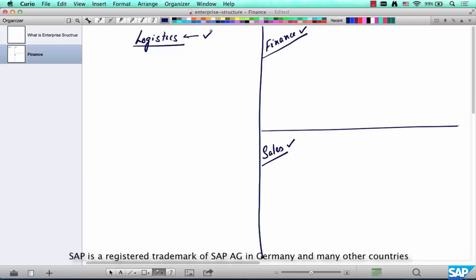As an SD consultant, you should know a little bit of finance org elements, a little bit of sales org elements, and a little bit of logistics org elements. In this chapter, we are going to focus on the financial org elements.